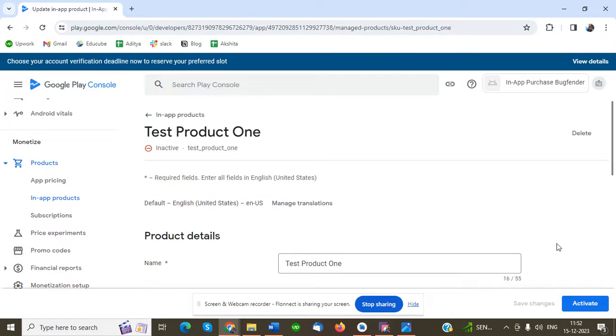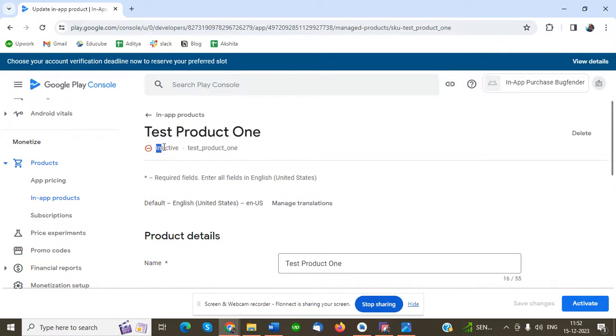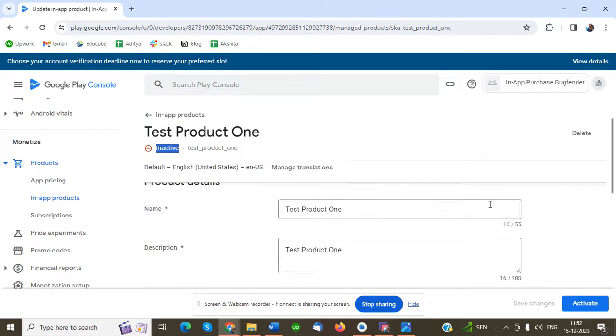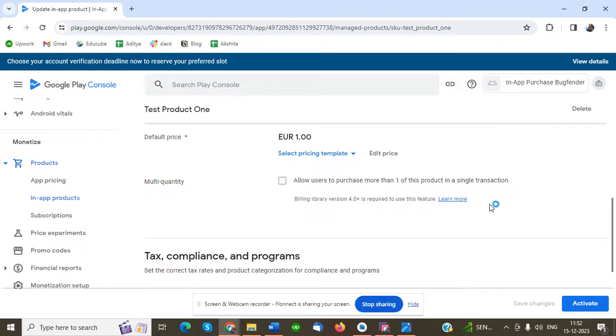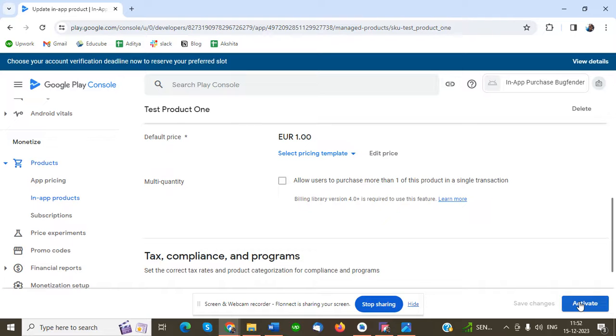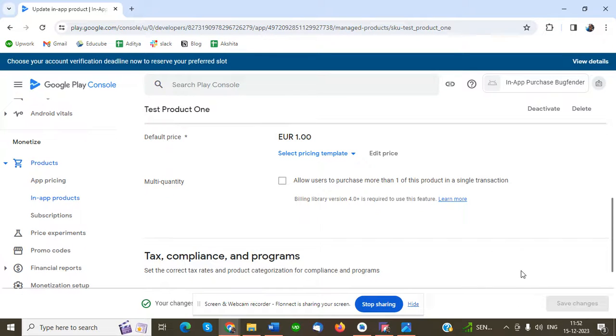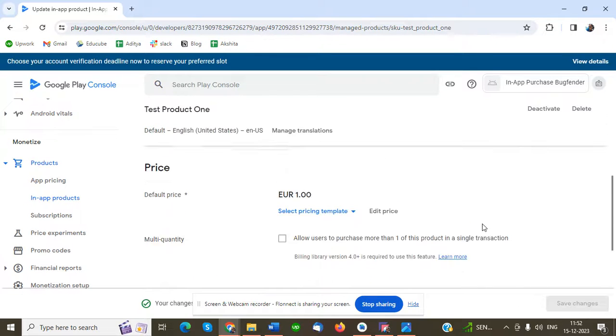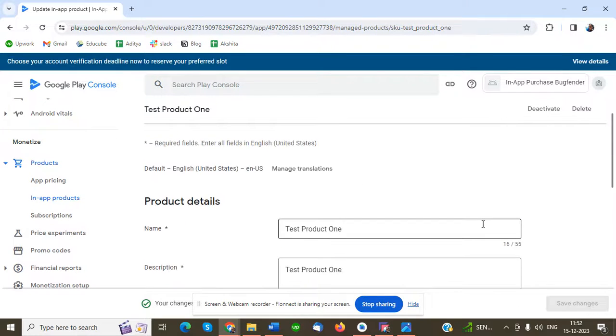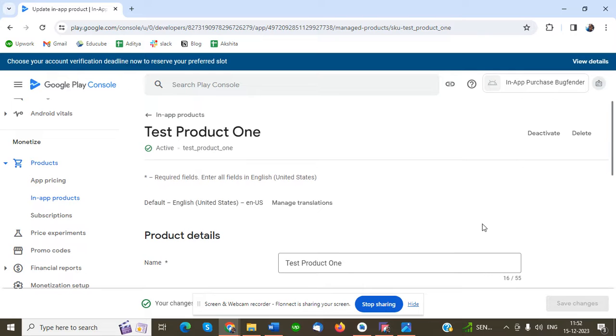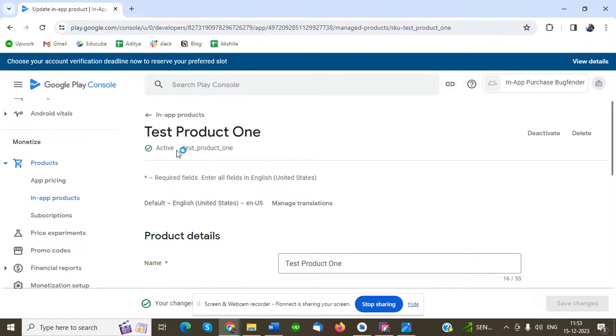Once you save, this is in inactive state. We have to activate it before using in our code. To activate, just click on the activate button. Once you click activate, the product Test One is now active.